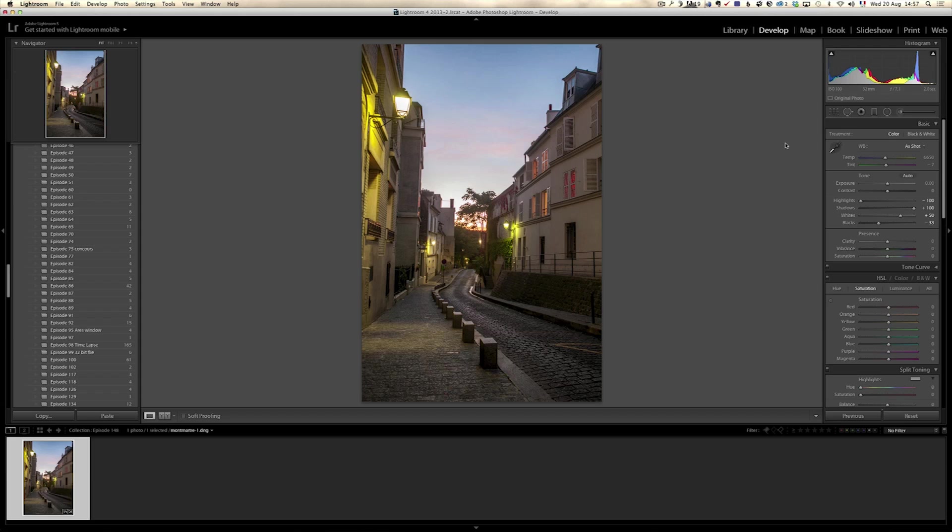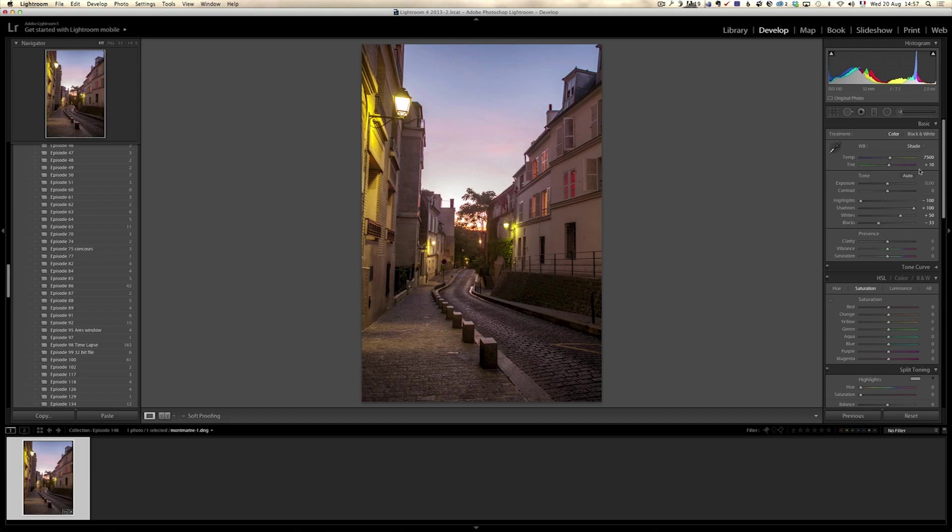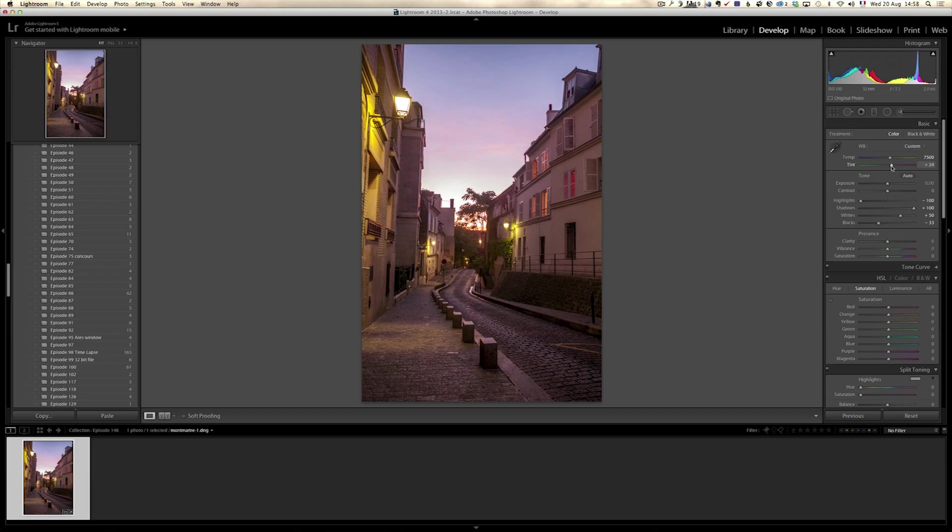Now let's tackle the white balance. I want to make the whole photo a bit warmer. So I think I'm going to go for shade. Yeah, shade is kind of cool and I always add a bit of magenta when I'm on shade. I think that's cool.